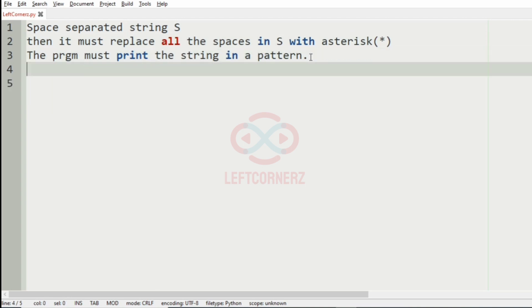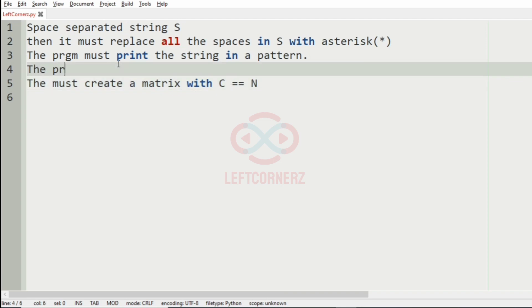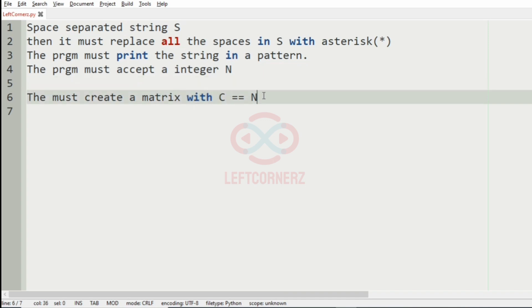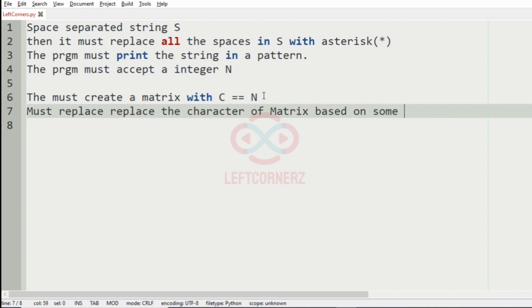Then the program must print the string in a pattern. So the program must create a matrix with column equal to N. The program must also accept an input integer N. Then after creating the matrix with column equal to N, it must replace the characters of the matrix based on some conditions.